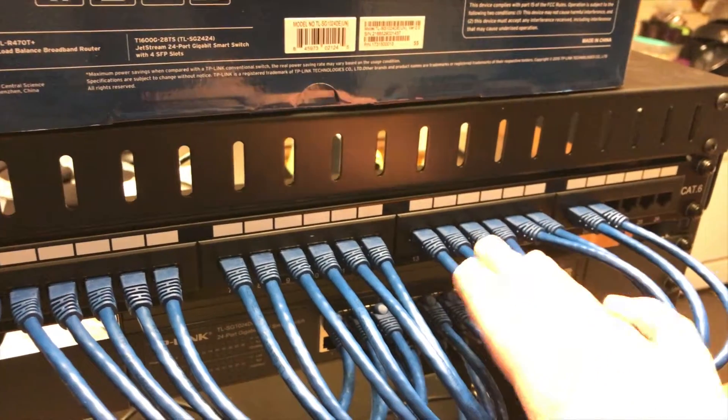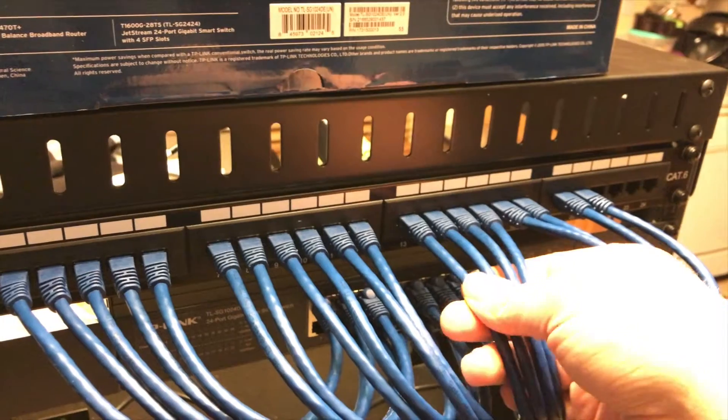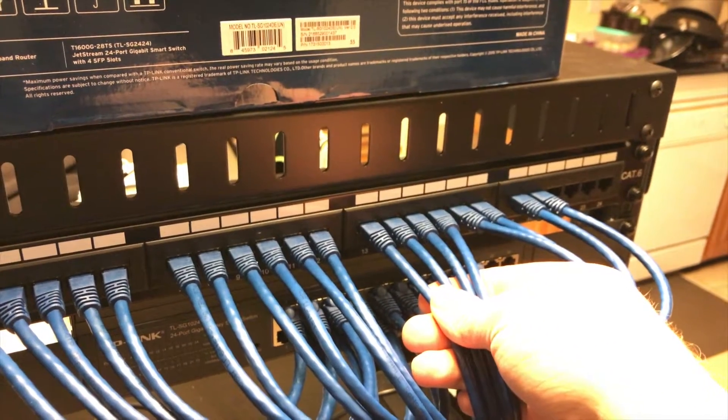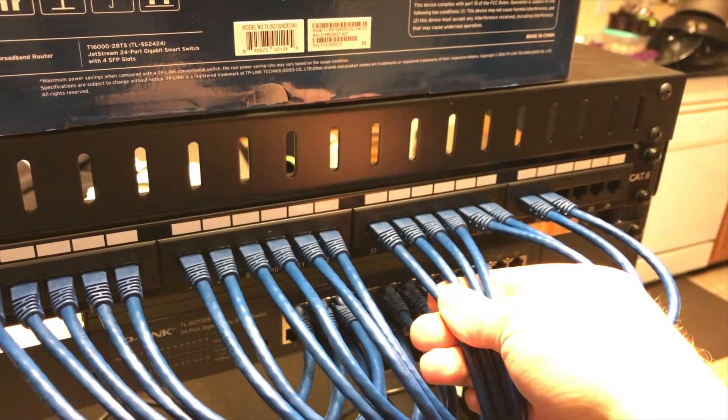Thirteen, fourteen, fifteen, and sixteen will be going to the recreation room over the garage.